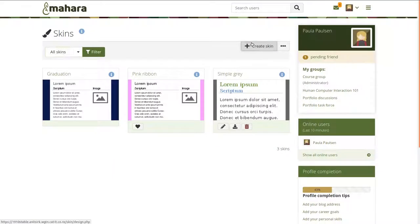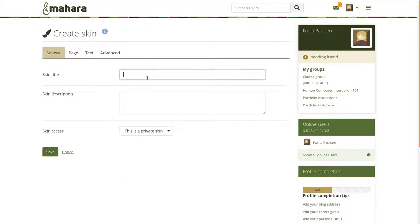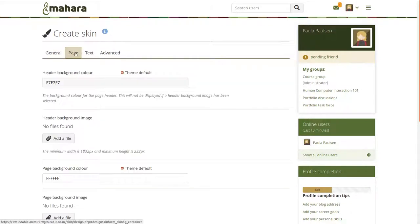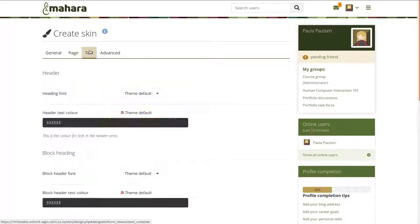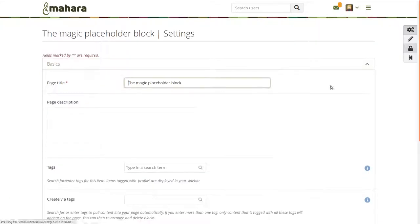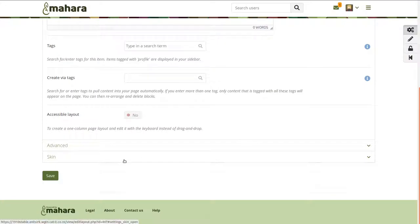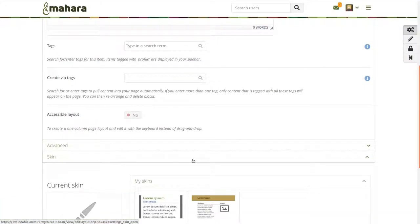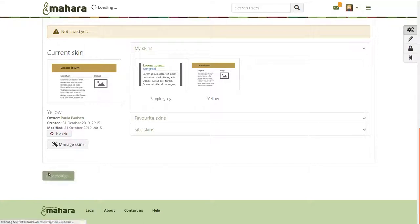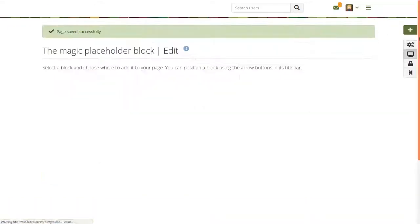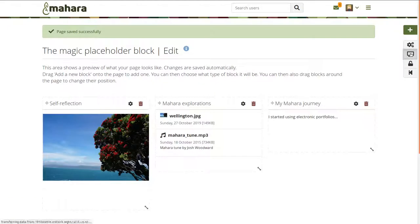You can now change the background color of the header area of a page if your site allows the use of skins. Select a background color and make sure that the text color matches and is readable. When you view your page with that skin applied, you will see the change instantly. You can then apply that skin to any of your other pages that should have the same header.